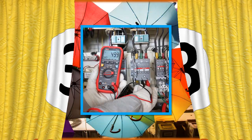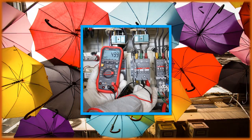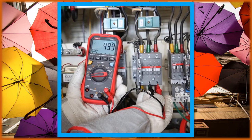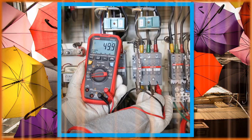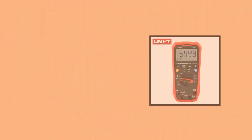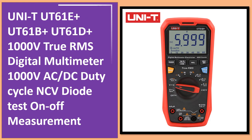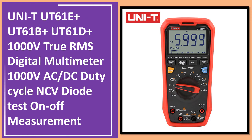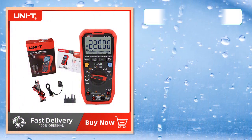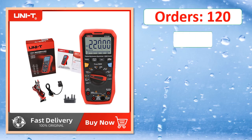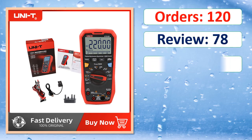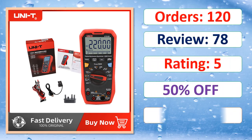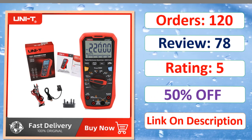At number 3. I have compiled a list of the top 5 products in the market. Orders, review, rating, percent off, link on description.